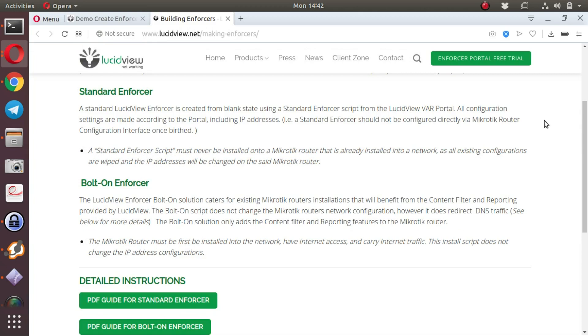The idea is to create a standalone appliance that one can ship to a client that they can use by default without having to understand the intricacies of configuring MikroTik RouterOS scripts.